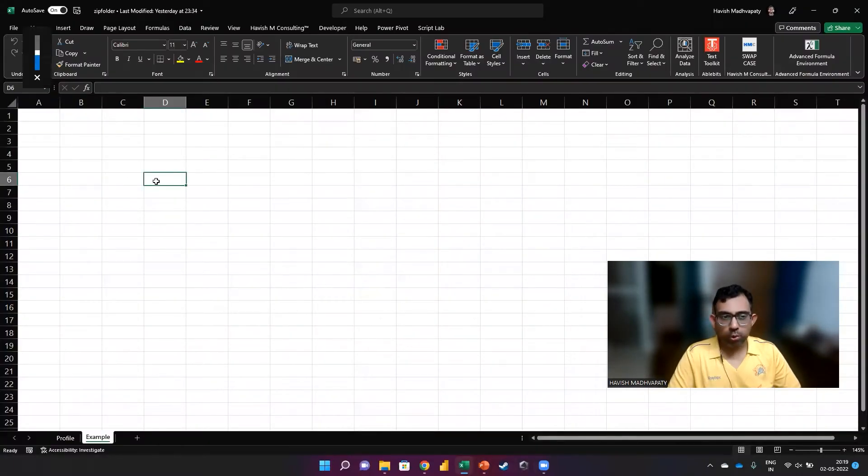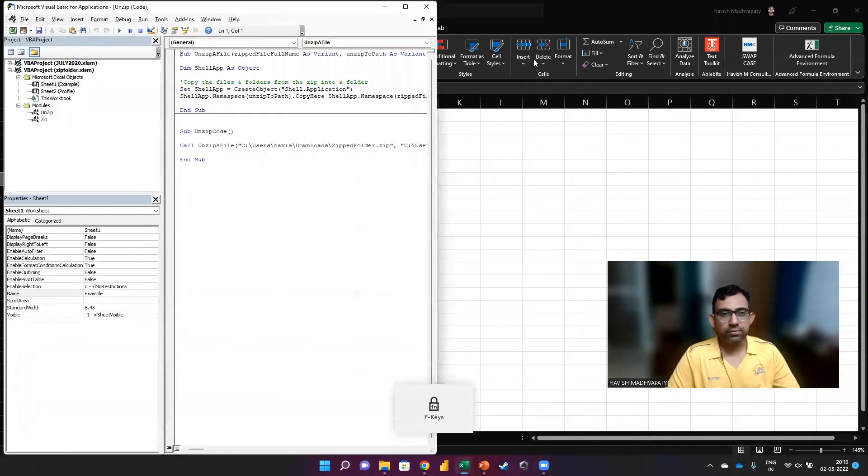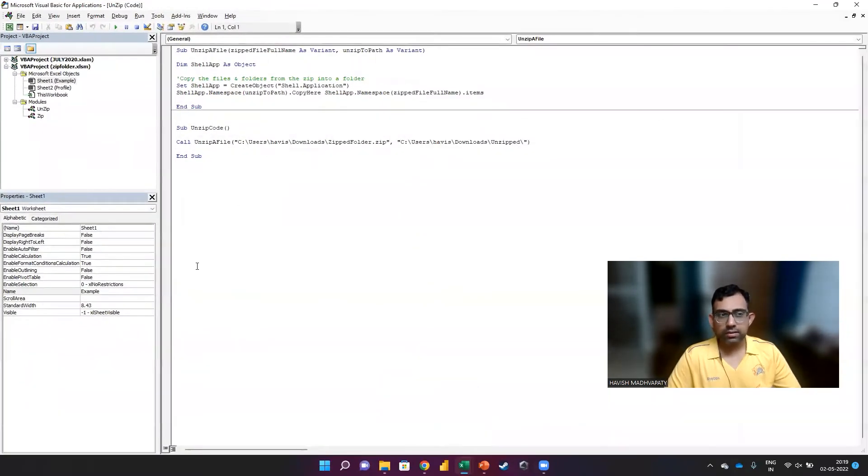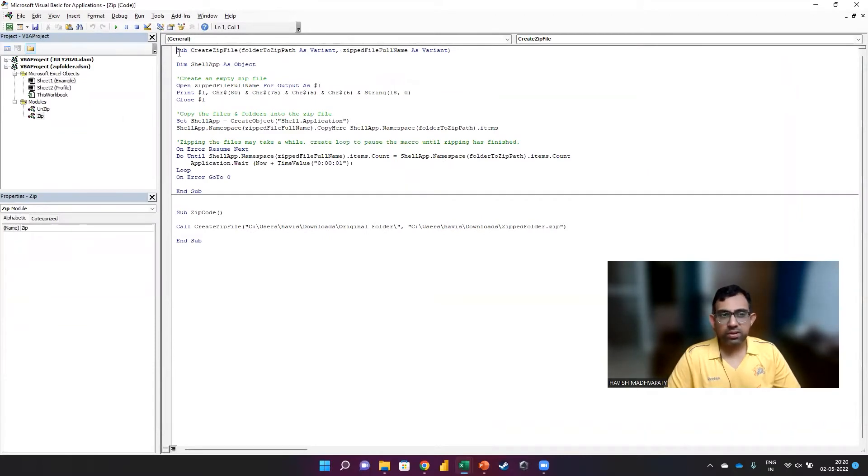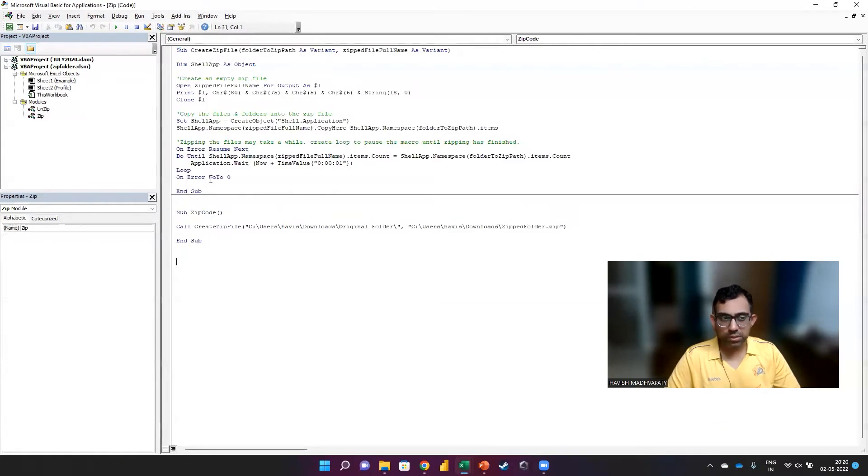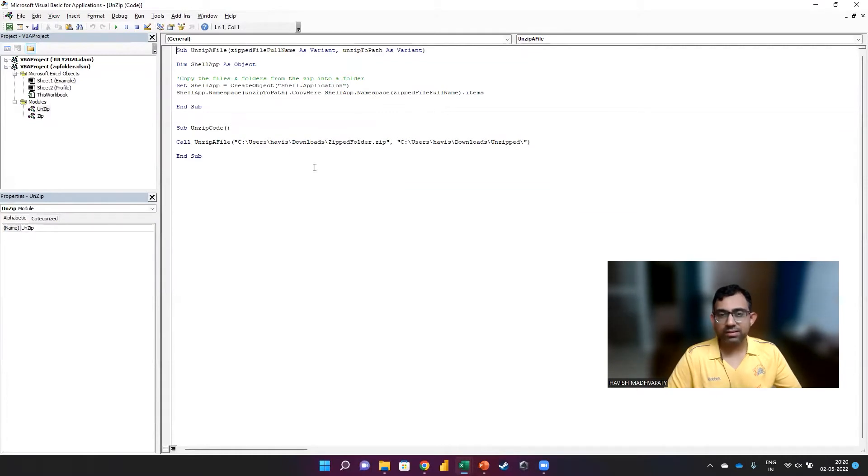Let me take you through the code that we have. As you can see, there are two codes that have been given here. One is for zipping the files from within a folder, and the other is for the opposite, just to unzip and create a new folder.